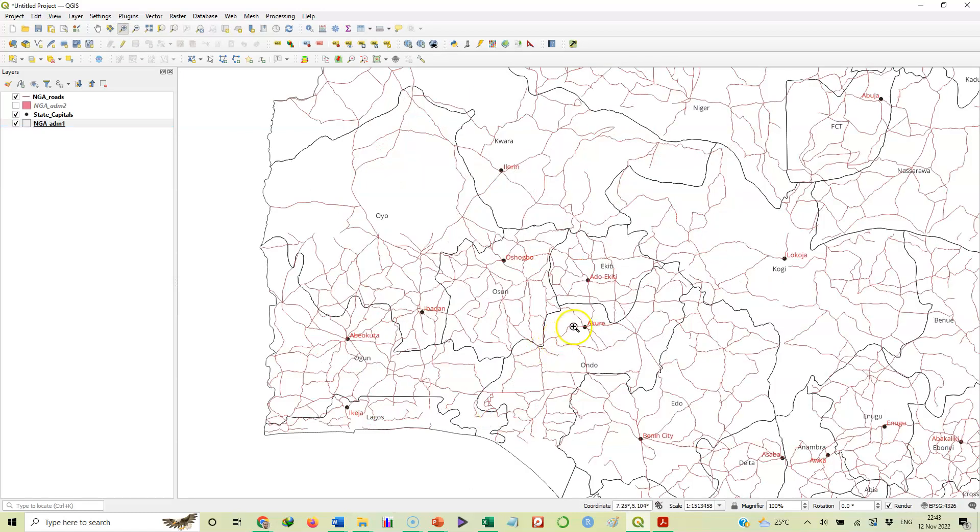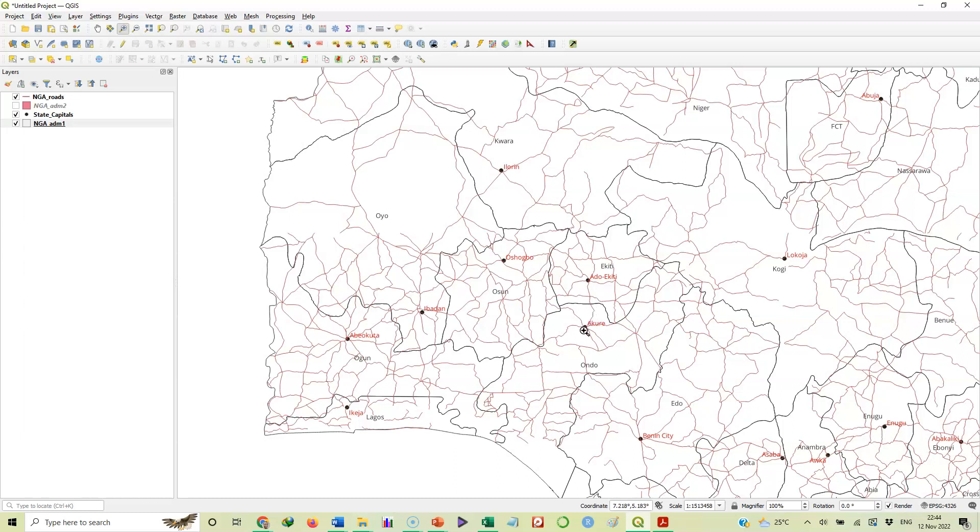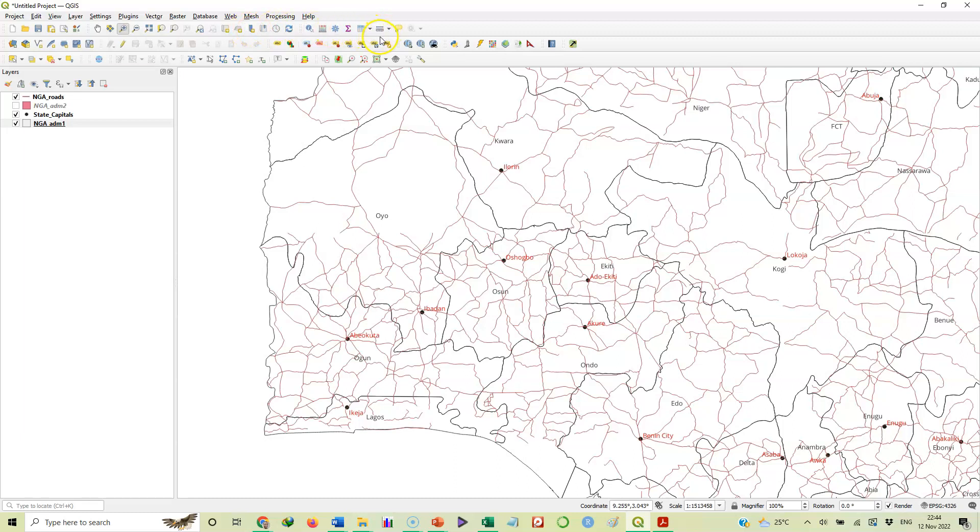Here we have Akure on this dot, and Ado Ekiti right on this dot. I want to follow the road that separates the two of them and estimate the distance between these two locations. You will come here to the toolbar and there is this icon here that looks like a ruler.